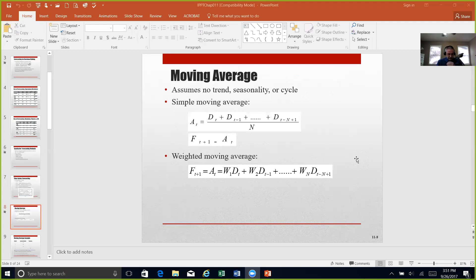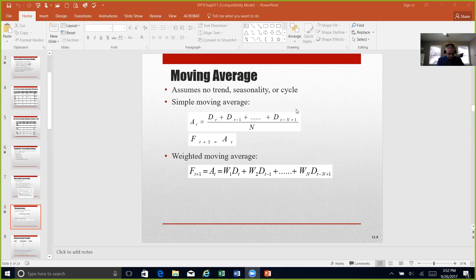One of the simplest methods of time series forecasting is the moving average method, where there's no seasonal pattern, trend, or cycle components assumed to be present in the demand. It's looking at the average of N number of periods, where a weight is given to that particular demand. The most recent period of demand included in the calculation is key to understanding how these weighted averages work, as seen on page 258.